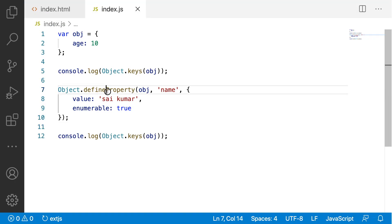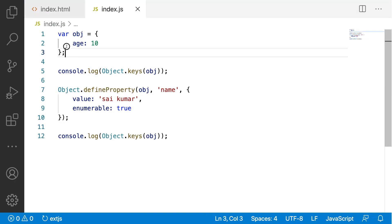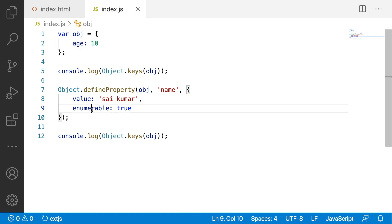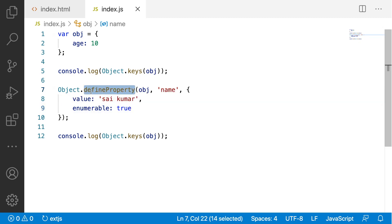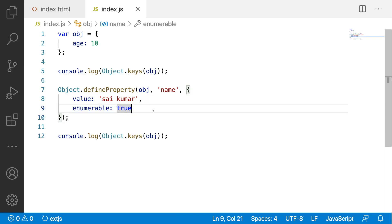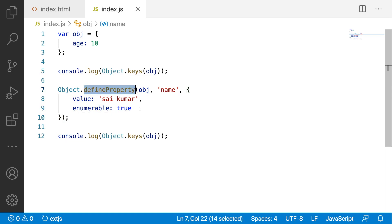By default, whenever you are creating a property of an object like direct assignment, then the enumerable property will always be true. But whenever we are defining a property of an object via defineProperty, then we have to explicitly mention enumerable as true. By default, the enumerable property of defineProperty will always be false.